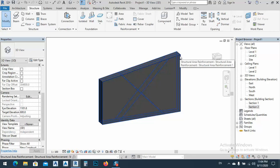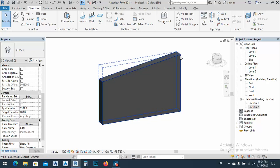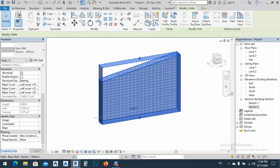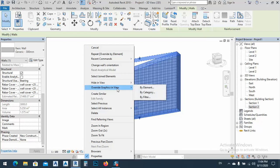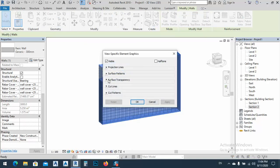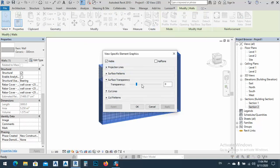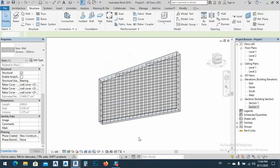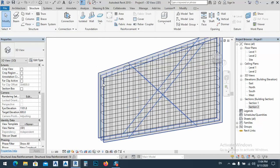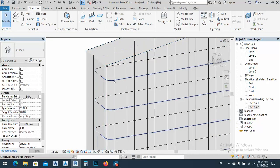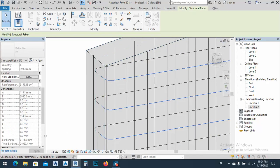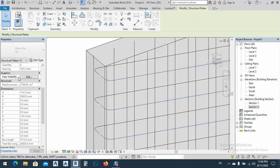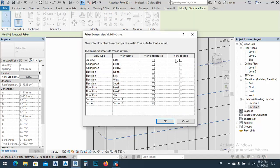Or I can press tab so I can use this wall, right click, override by element, and transparency. Go to 80 percent, apply, okay. And now I can use this one and go to view graphics and view as solid.